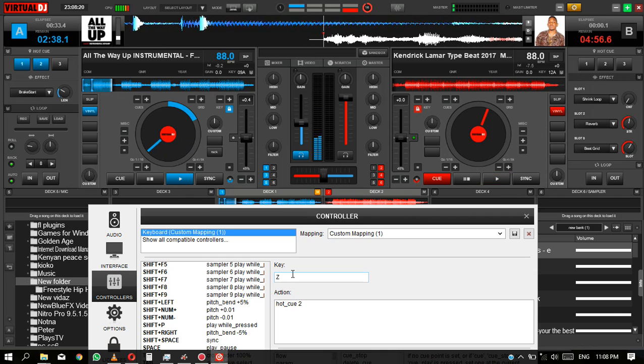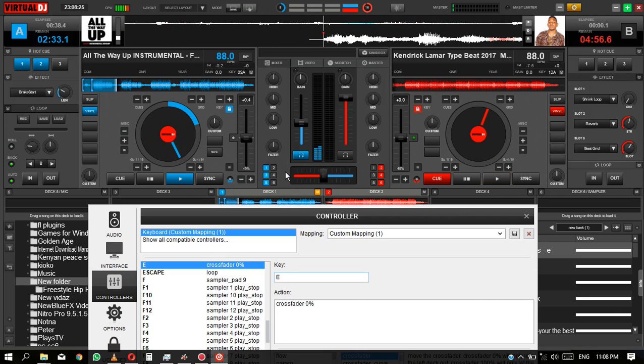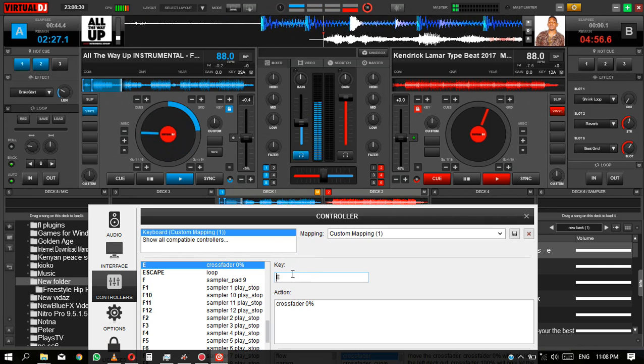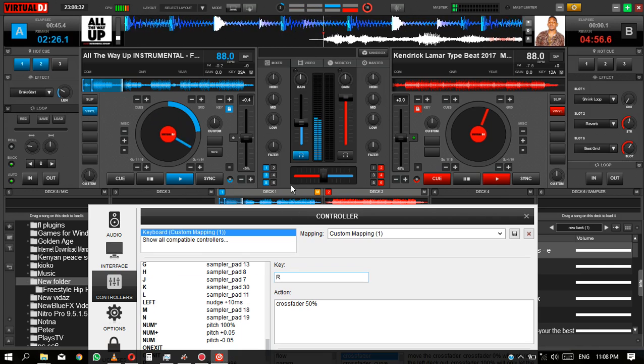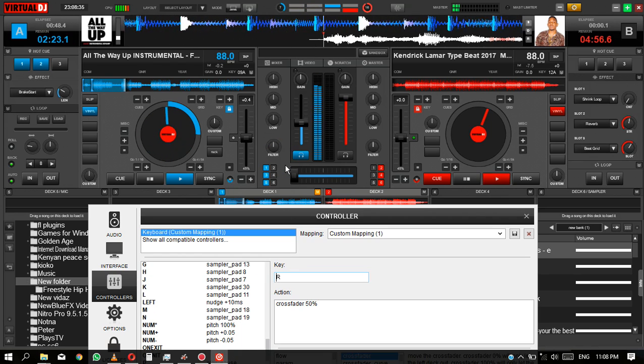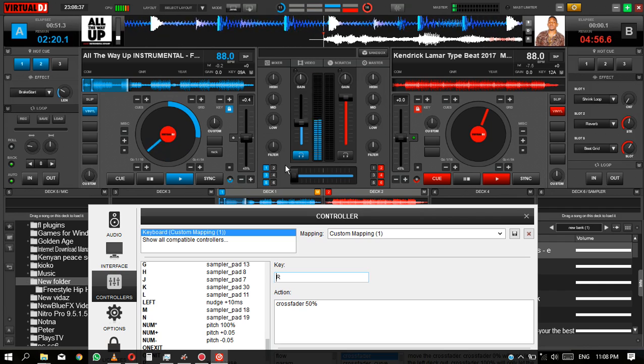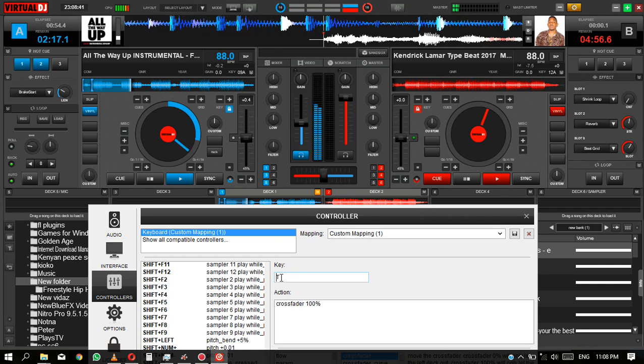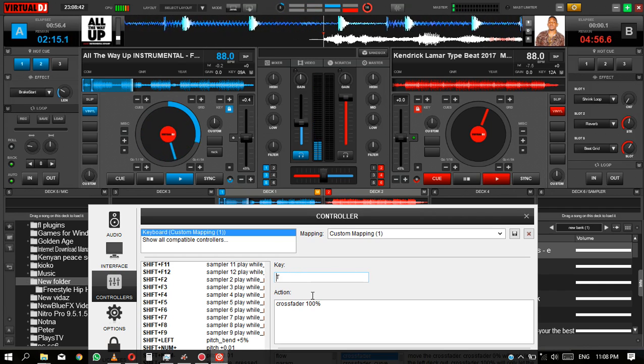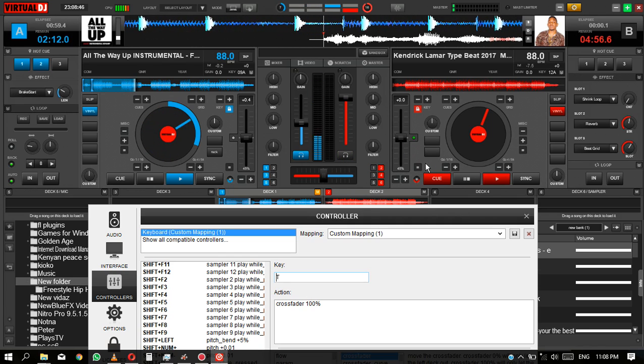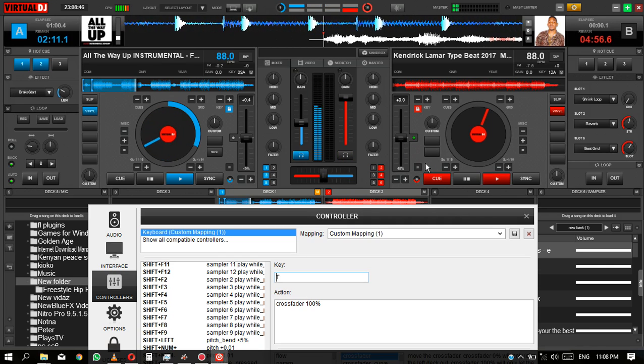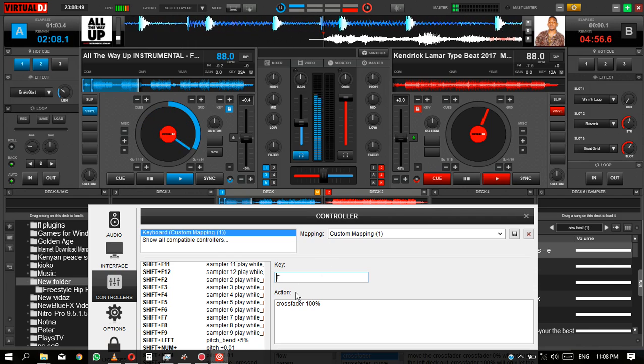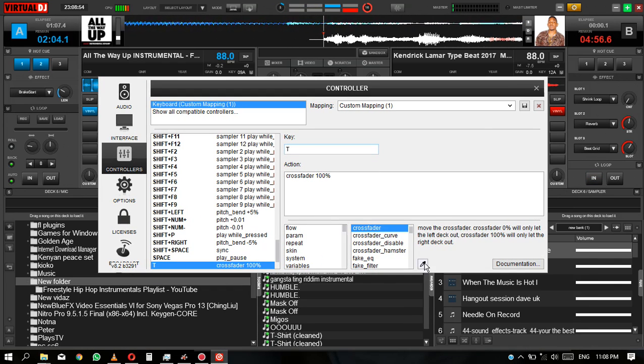Mine I've just done a key E for the crossfader 0, that is when I press E it will move the crossfader to that side, to the left side. And I've done an R to take it back to 50. So once it is at E, the R takes it back to 50. Then I've set the T for the crossfader to be at 100. So when I press the T key, it will always go to 100.